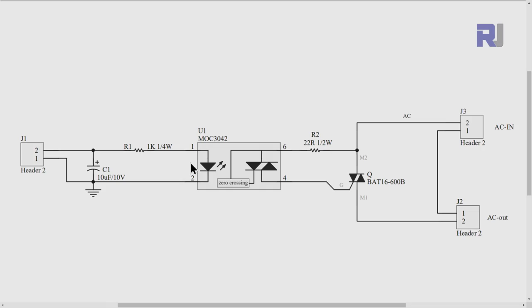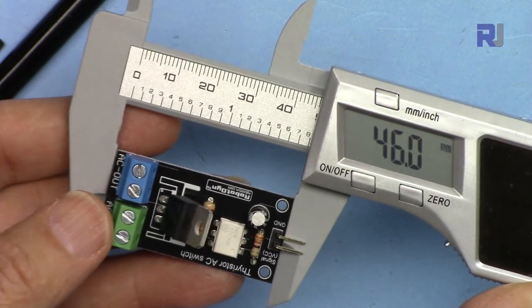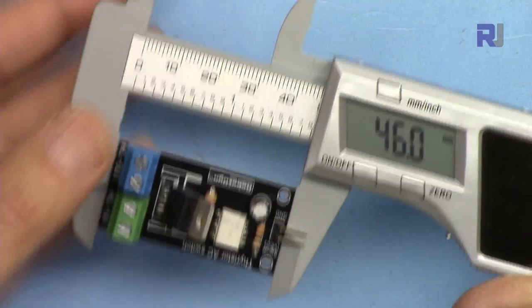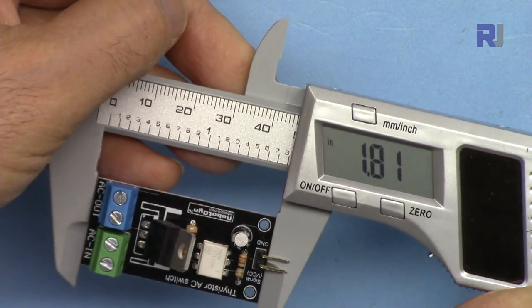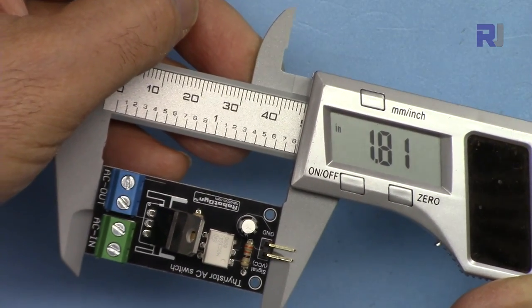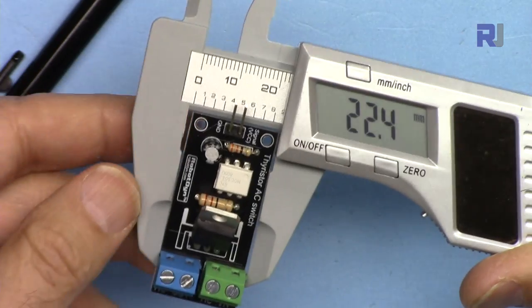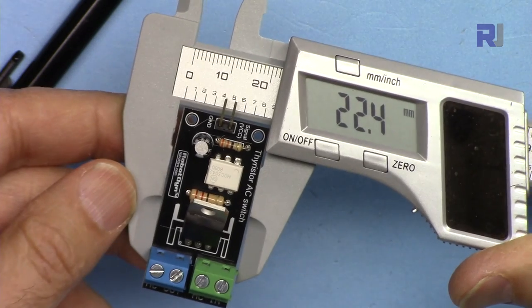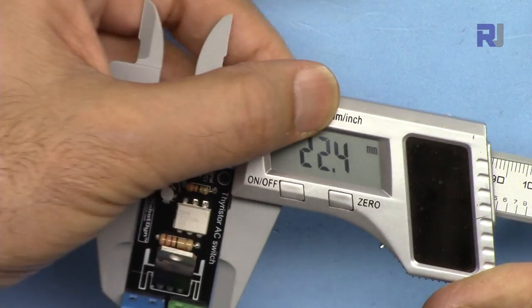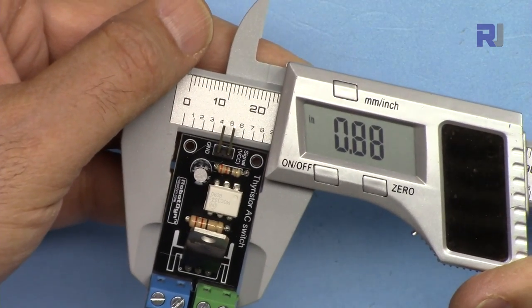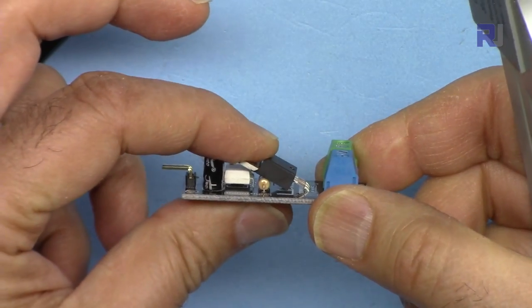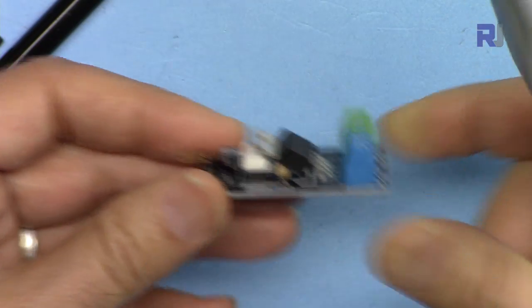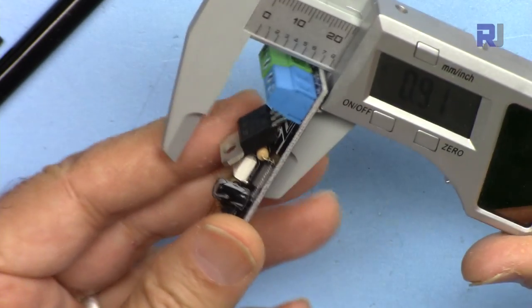The length of the module is 46 millimeters or 1.81 inches. The width is 22.4 millimeters or 0.88 inches of this. It was low, I just brought it up if you keep it like this.